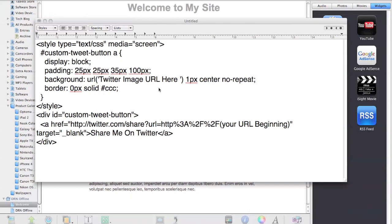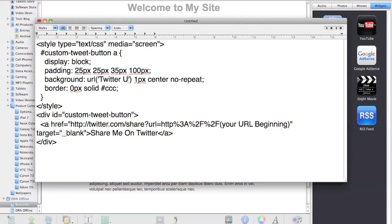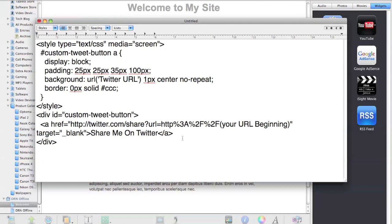Then next, you're going to want to put the Twitter image URL in here. You don't have to take out anything, you just have to take out that part and put the Twitter URL in there. All you have to do is paste it right in there, and it'll be pretty simple.